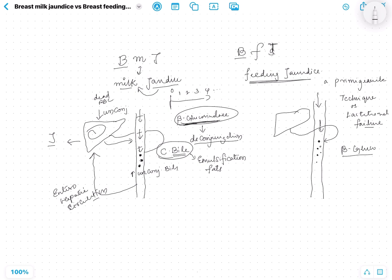This again breaks down the conjugated bilirubin into unconjugated bilirubin and sends it back to the liver through the same process — enterohepatic circulation. Since there is no milk coming at all, this cycle keeps going on and all the bilirubin goes back into the liver and into the systemic circulation, resulting in jaundice.